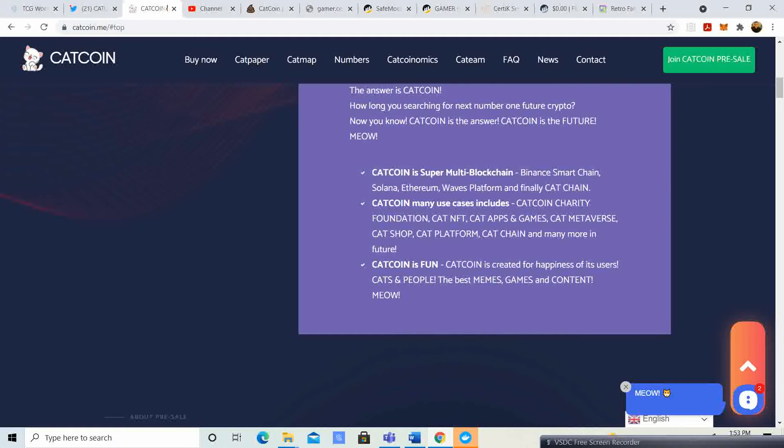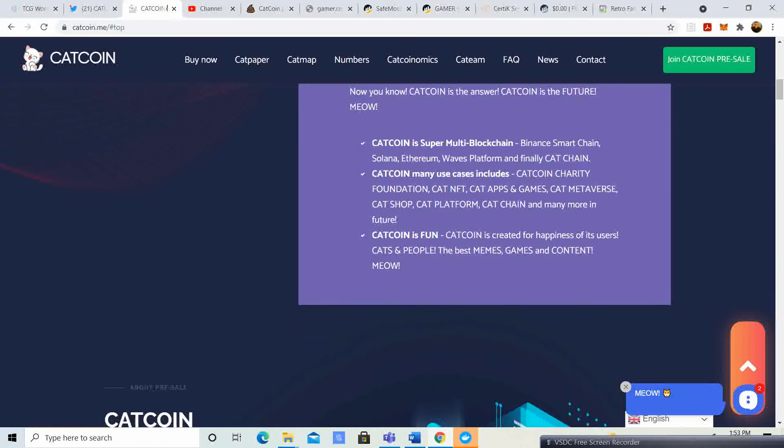Cat Coin is super multi-chain: Binance Smart Chain, Solana, Ethereum, Waves Platform, and finally Cat Chain. That is pretty cool. So they have their own chain, pretty sweet. Cat Coin has many use cases.